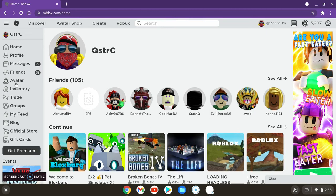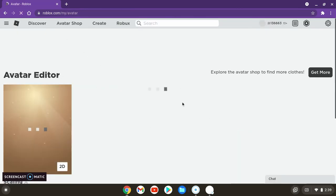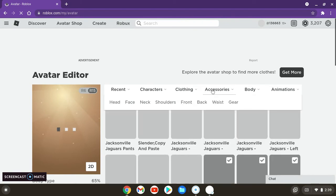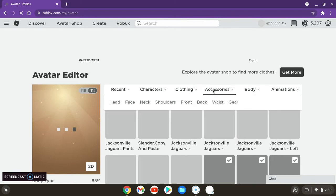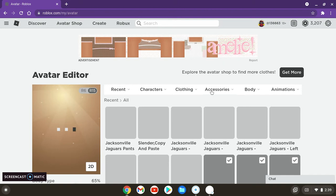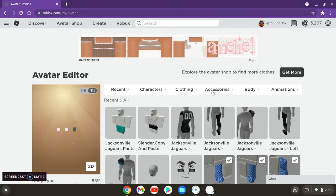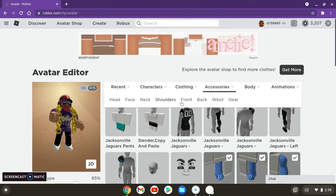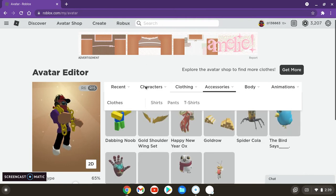So you want to go to Avatar, and you have to have at least two pets. Go to Accessories, and then go to Shoulders.